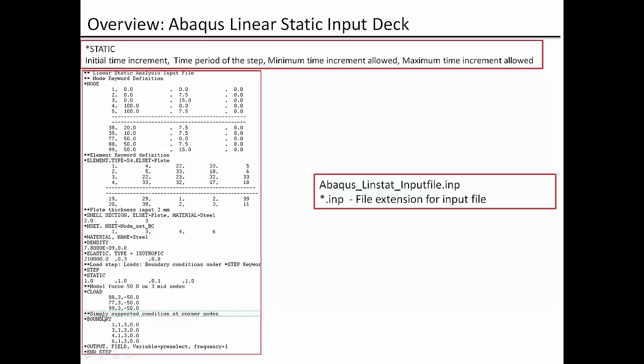This is simply support condition at corner nodes. And these are the corner node IDs 1, 3, 4, 6 and 1 comma 1 is X direction constraint and 3 is Z direction constraint.